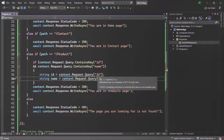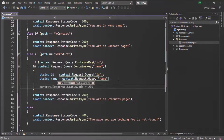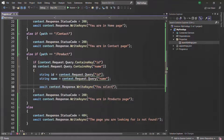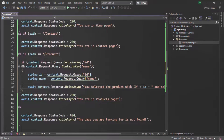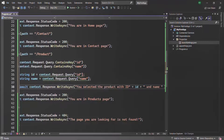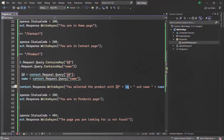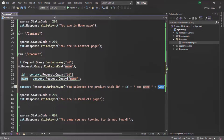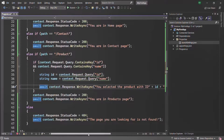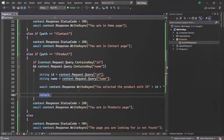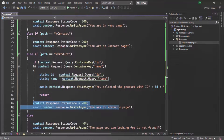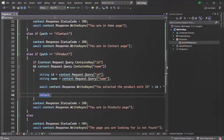If the URL contains both the ID and name query strings, we send a response saying you selected the product with the ID and name values appended. The id variable stores the value of the ID query string, and name stores the value of the name query string. After sending the response, we use the return keyword to exit the function so we don't execute the remaining lines of code.